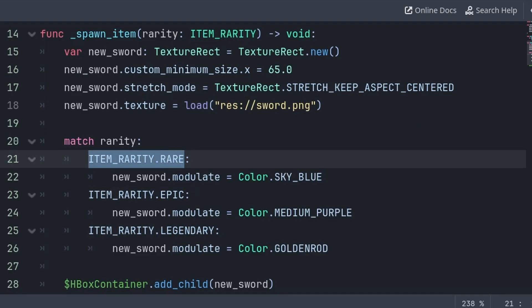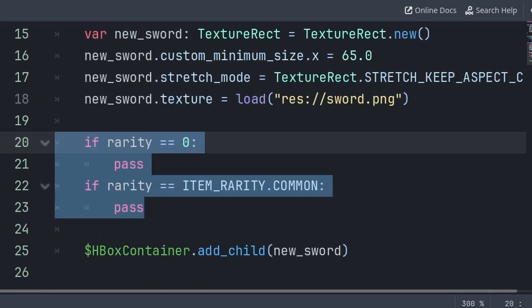And by doing this, we also remove the dependency on the order of words inside of the enum, as rather than checking for a number, we are instead checking for a word.